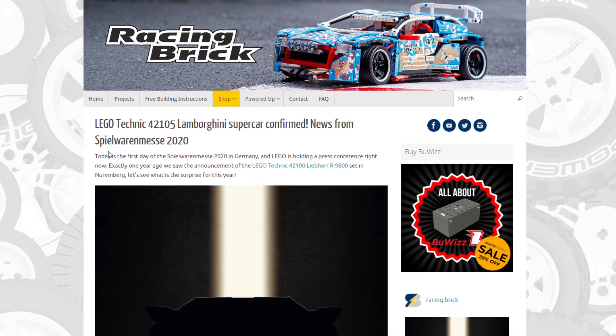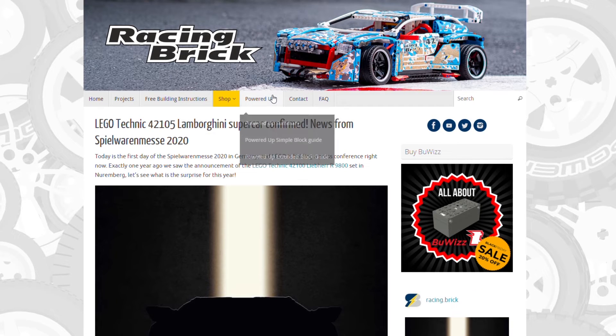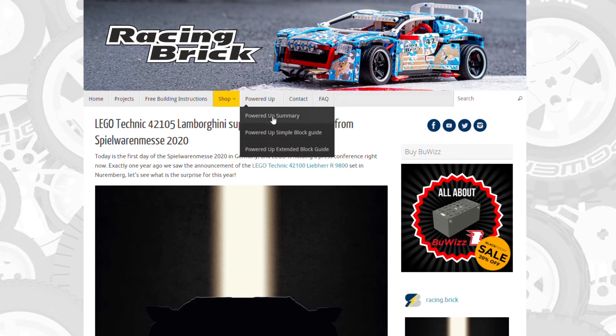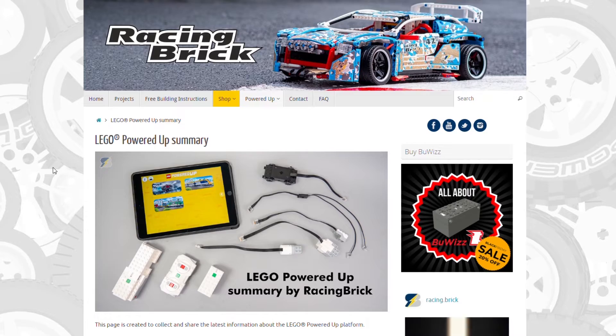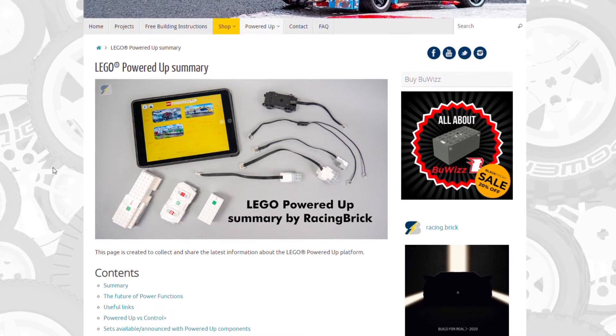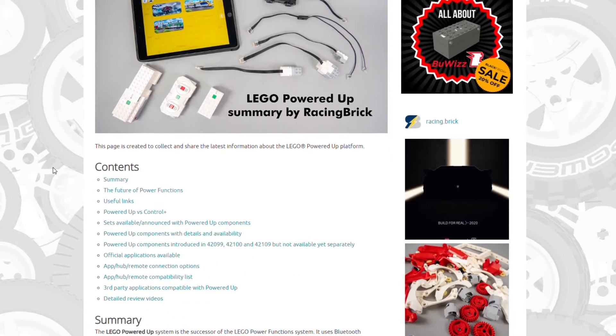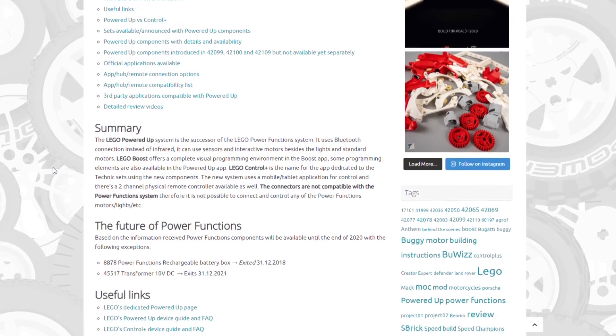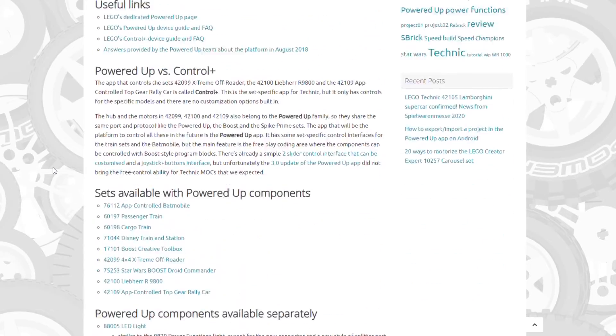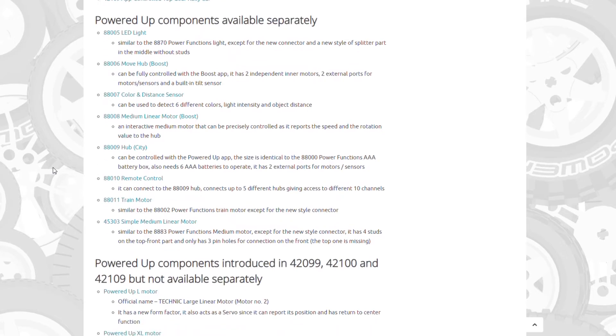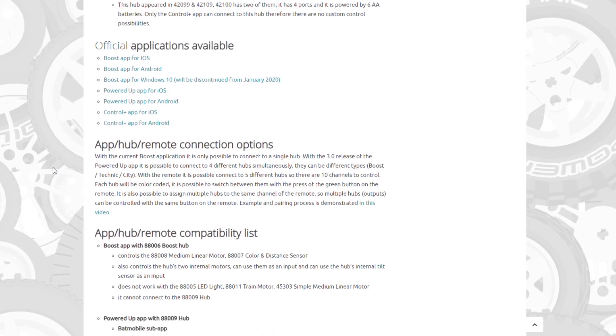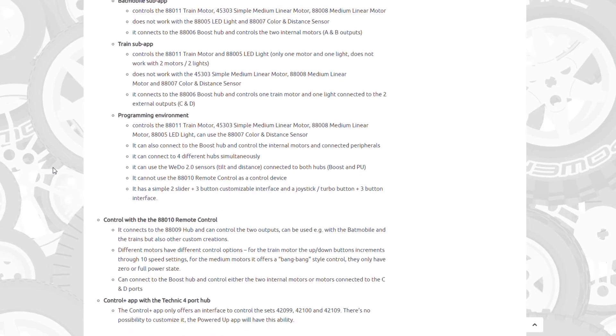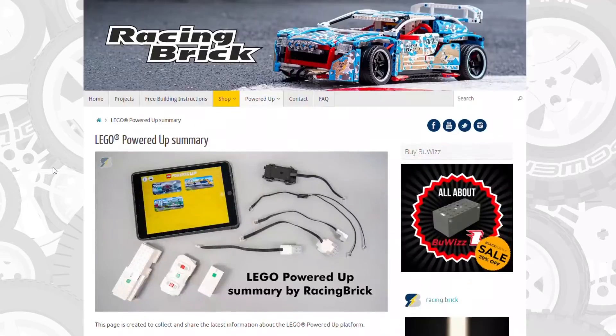Where can you access it? If you go to racingbrick.com you might notice previously the Powered Up menu item there. Before it took you directly to my Powered Up page that provides a summary about the whole ecosystem, the basics, available sets, motors, etc.